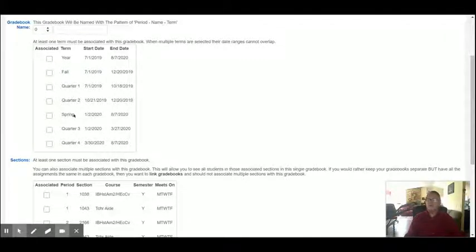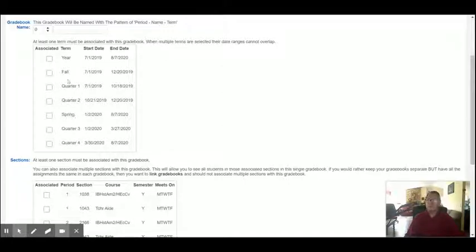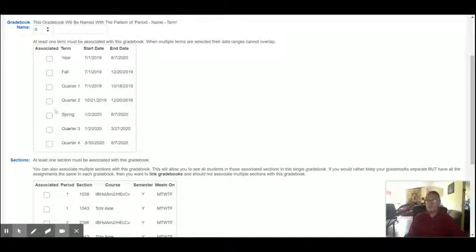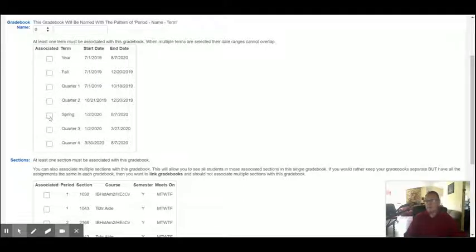You're only going to select one term. If you're in a semester school, such as any of Yuba City's middle schools or Yuba City High School, you're going to pick either fall or spring. If you're at River Valley High School or Albert Powell High School, which shows quarters, you're going to pick one of the quarters. So we're going to pretend we're at one of the middle schools. So we're going to select spring.